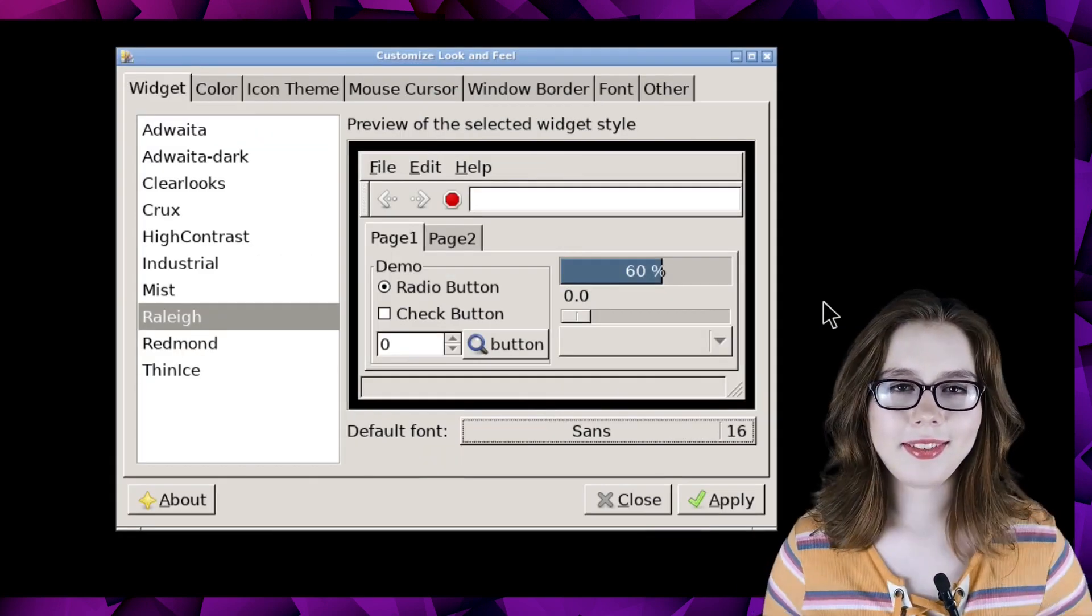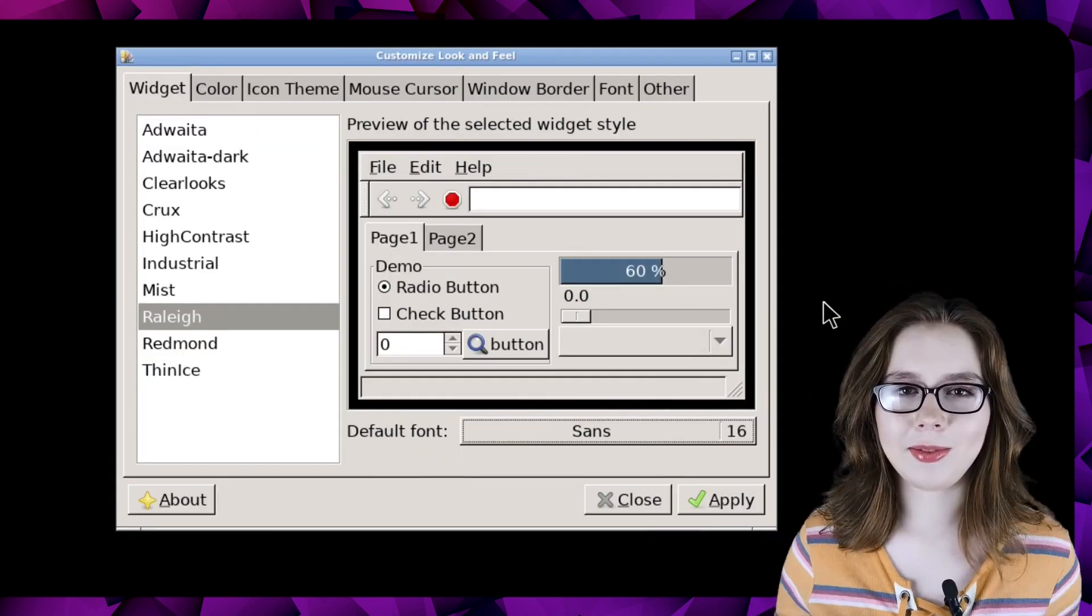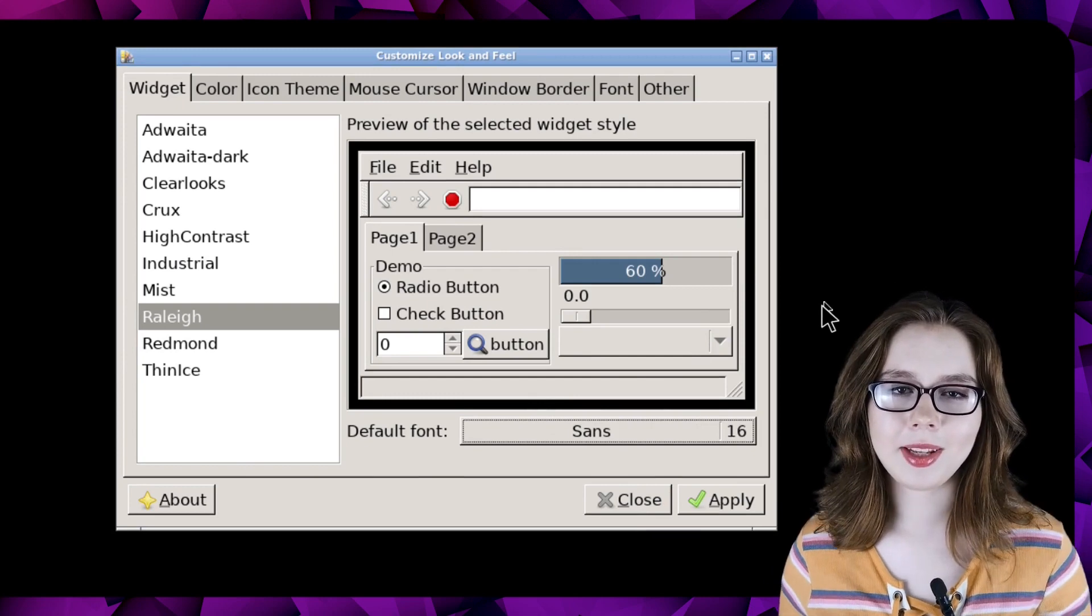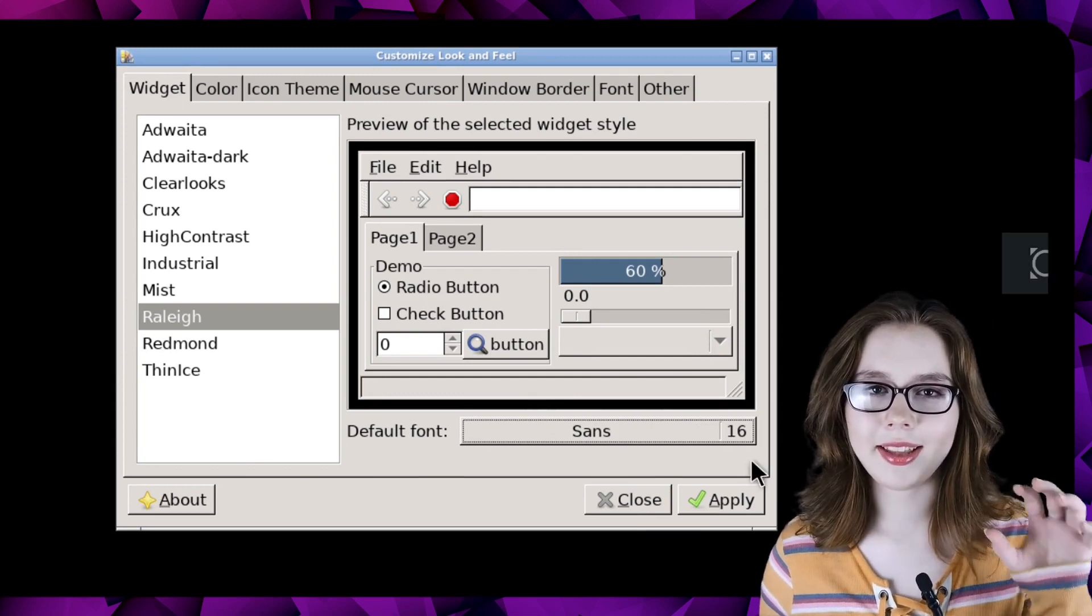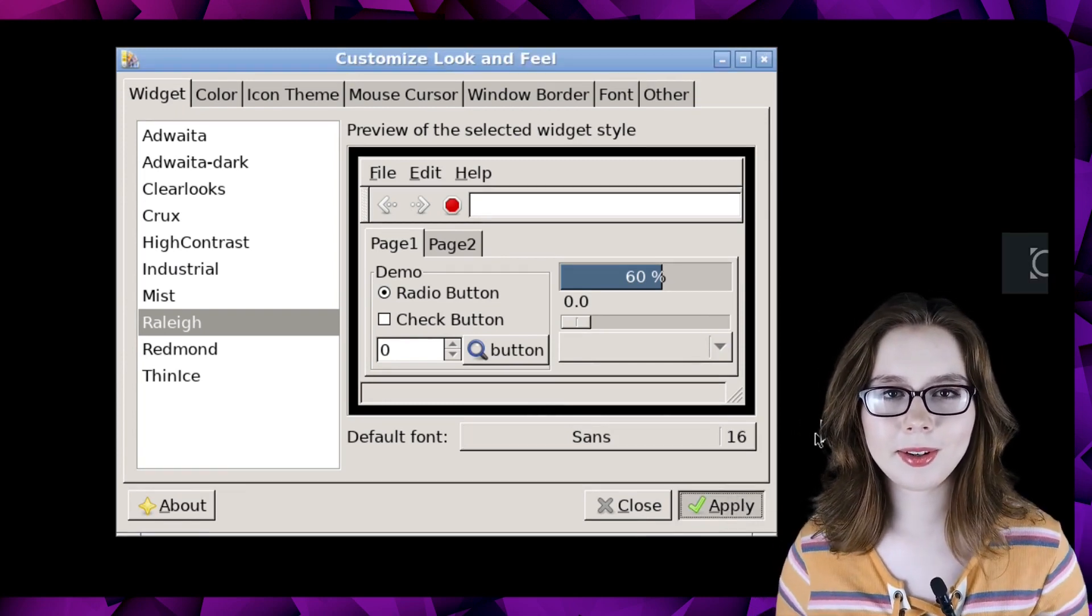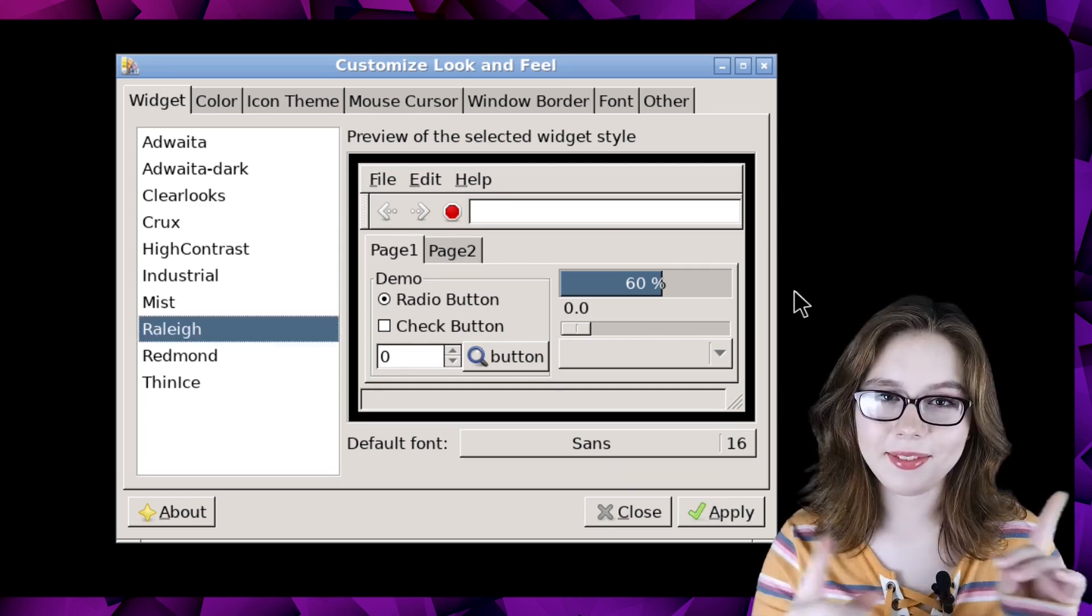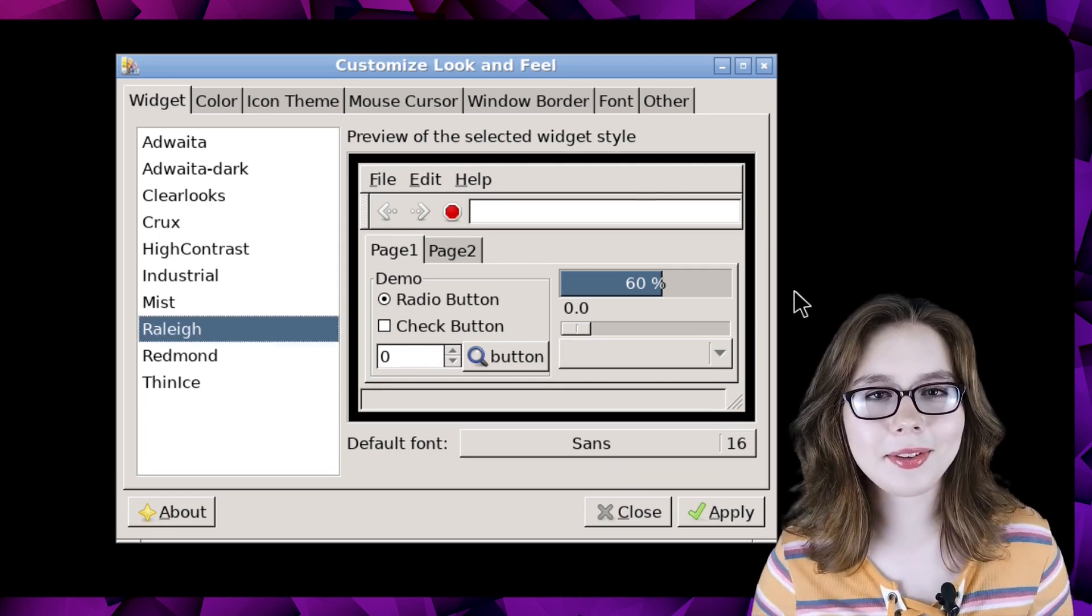When we are satisfied with all of the font sizes we've picked out, we can then click on the apply button in customize look and feel so that the changes take effect.